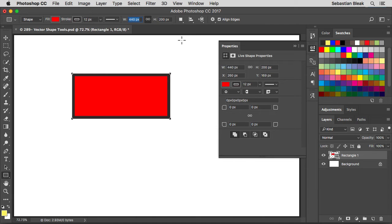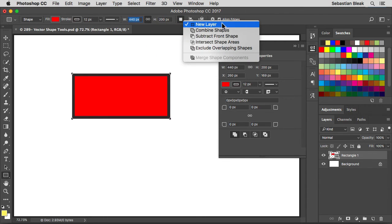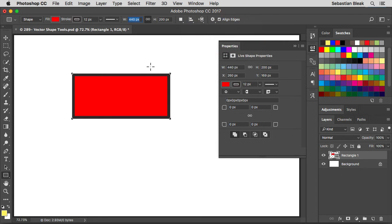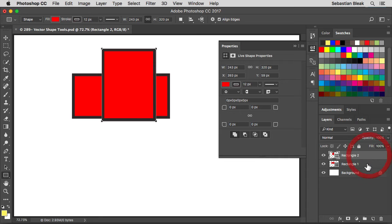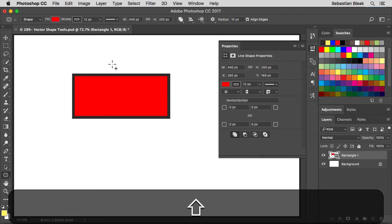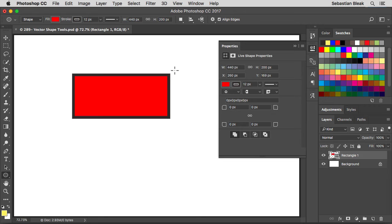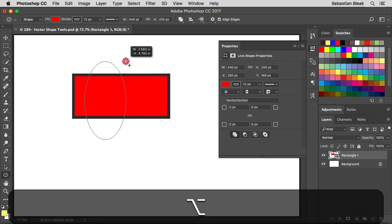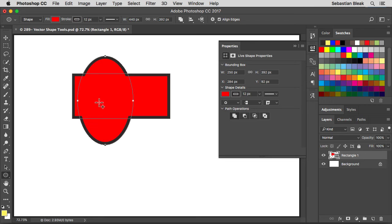Next we start having more advanced features. The first one is path operations — click on the drop-down menu and it shows that currently we'll create a new layer each time we create a shape. So if I click and drag, I get a new rectangle above the old one in the layers panel. Now I want to switch to the ellipse tool by hitting Shift+U. I'm going to change path operations to 'Combine Shapes.' When I click and drag, holding down Option so it grows from the center, these shapes combine — not only visually, but in the layers panel it's all happening on one shape layer.